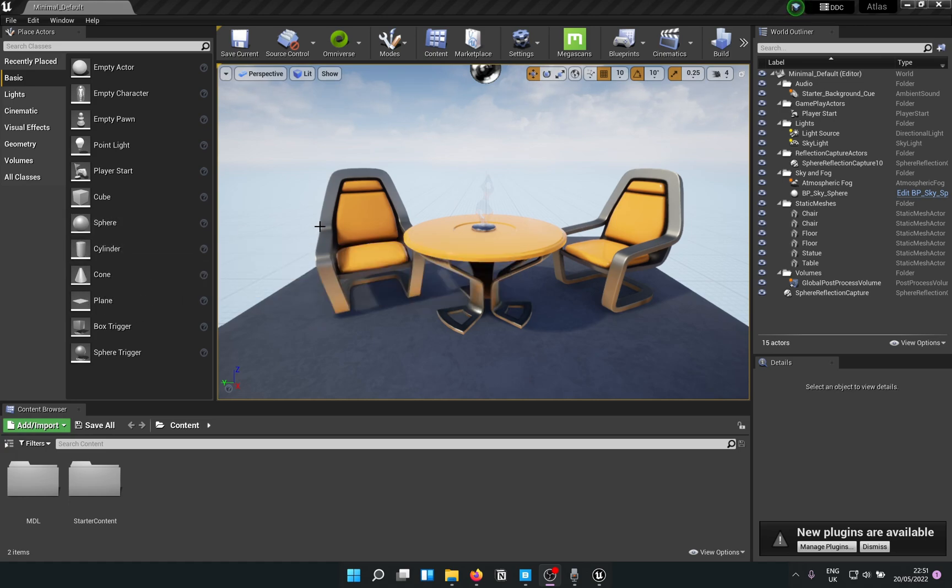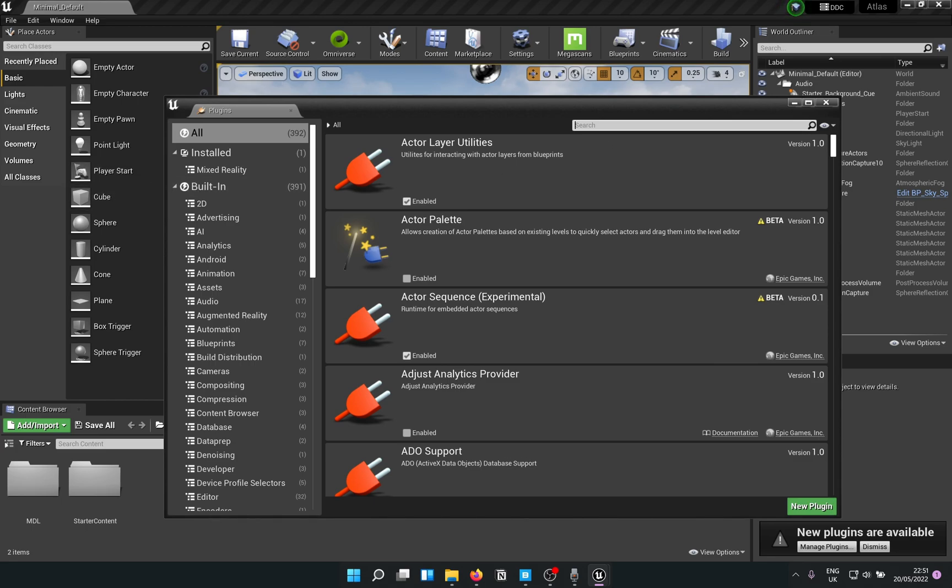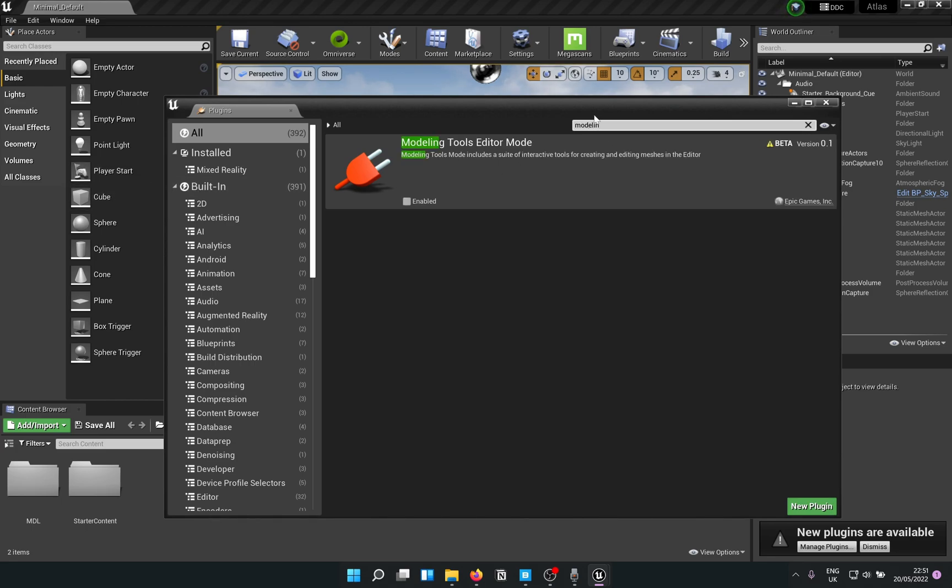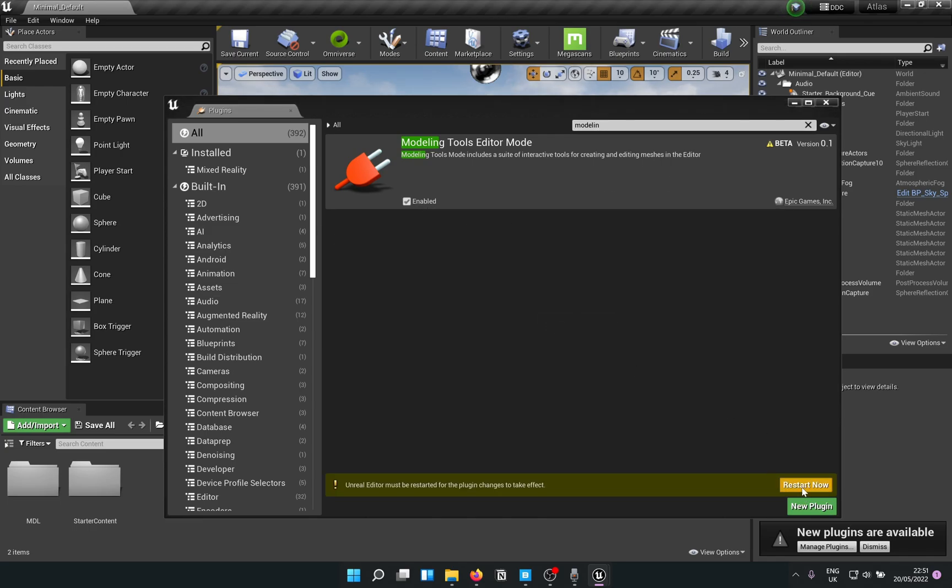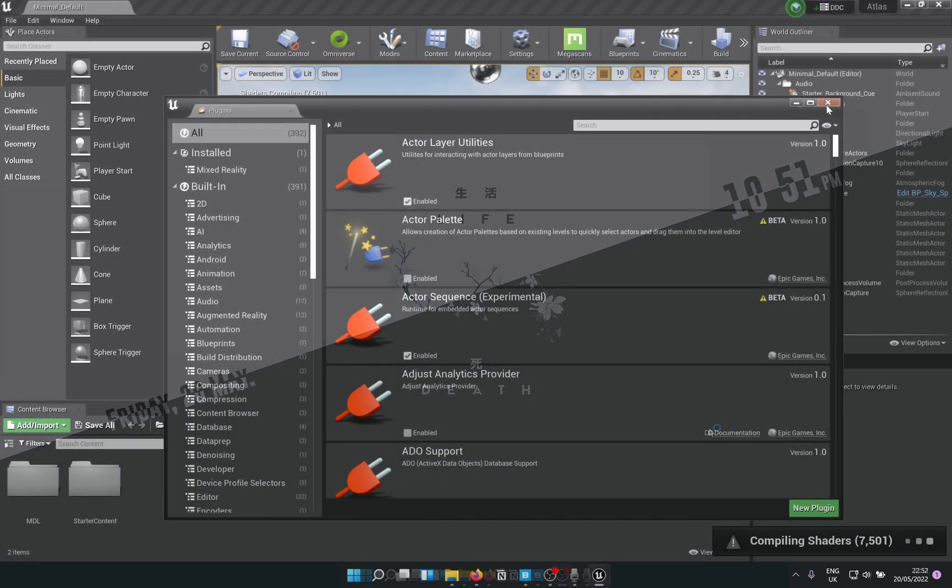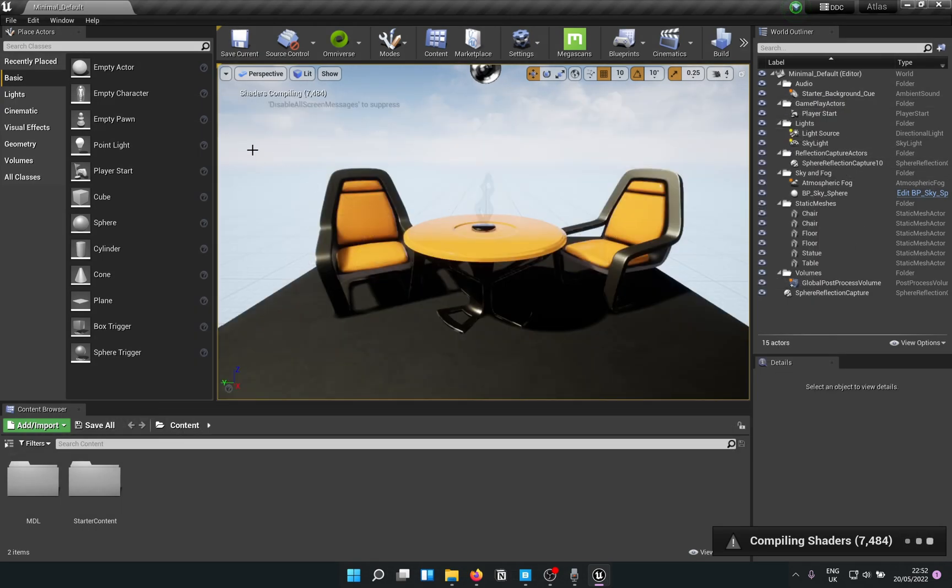Before anything, just go into Edit and into Plugins and simply look for Modeling Tools Editor Mode. It's in beta, so don't worry if it gives you a warning message, just say yes to that and restart the engine.